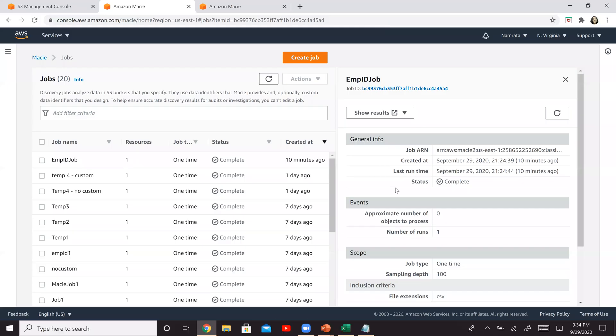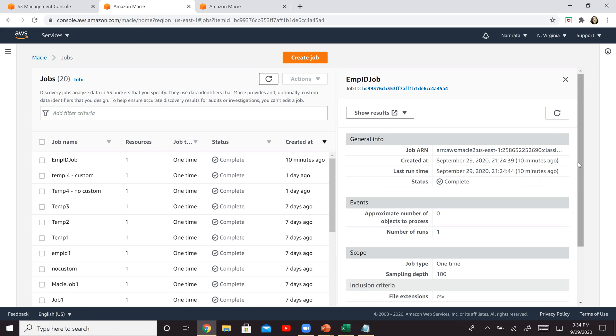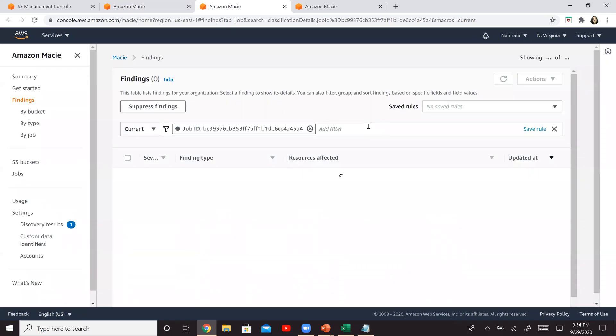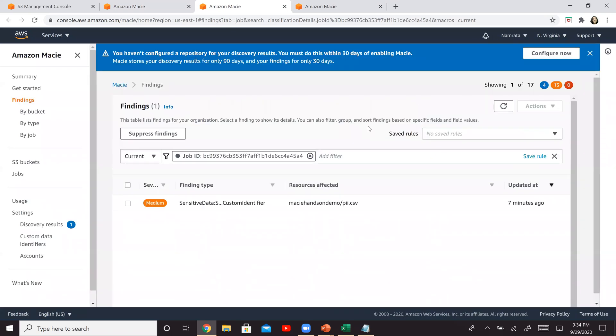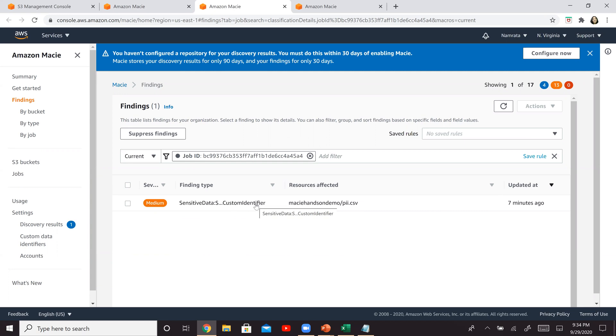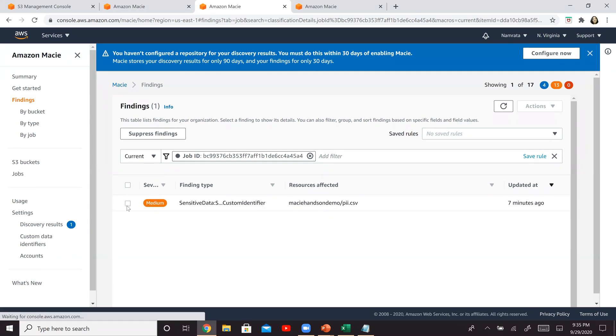So our job has just completed and it took about 10 minutes. And now let's look at its findings. So click on show results and click on show findings. And right here we have one finding that has come up. That is for our custom identifier employee ID, and it's medium severity right there. So select that.